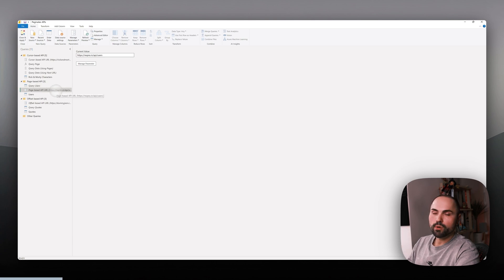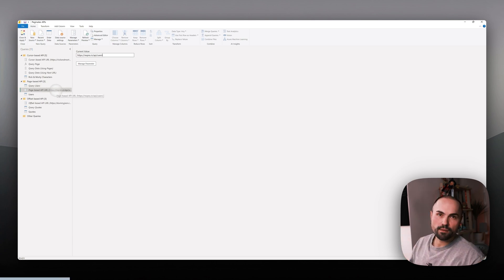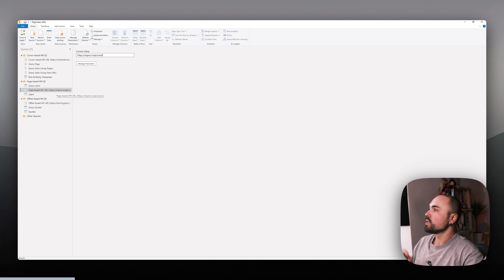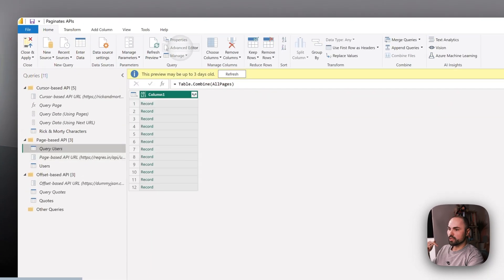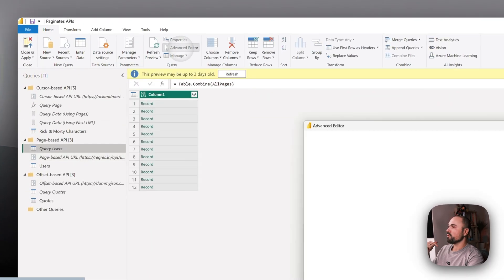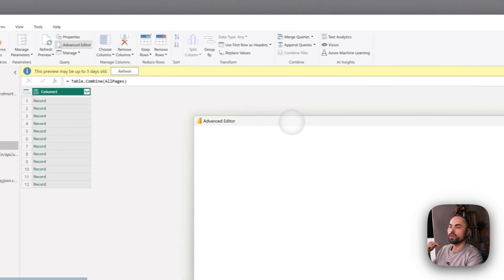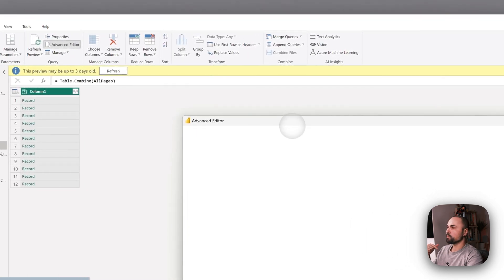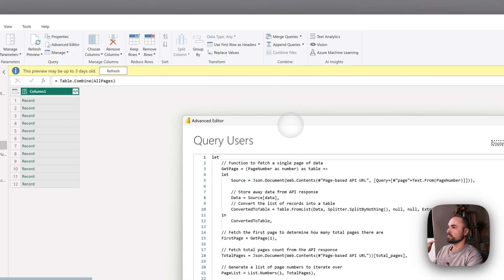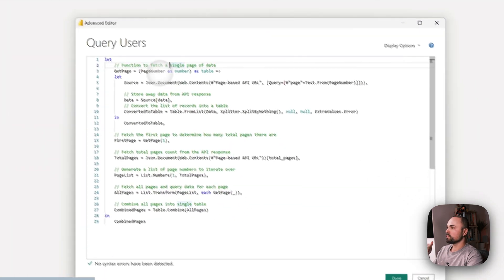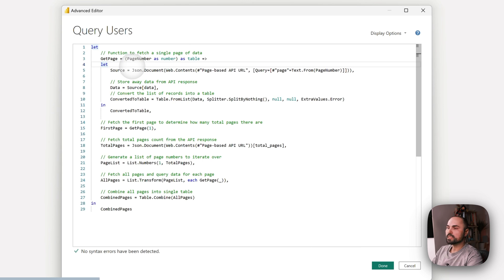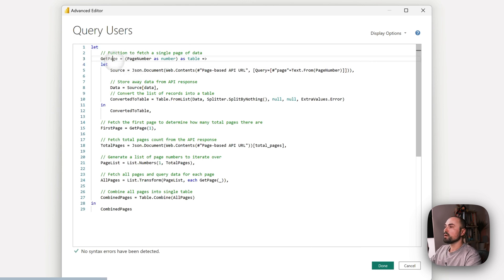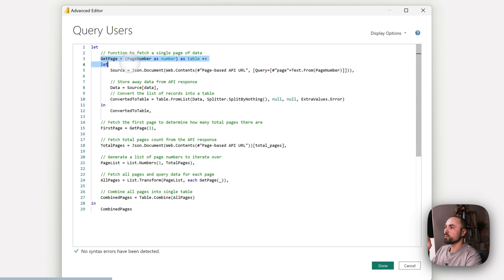Let's move on to the M code itself and have a look at what happens there. So this is the M code that we'll be working with. First I have this function which is called GetPage.